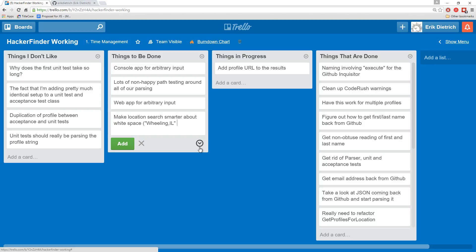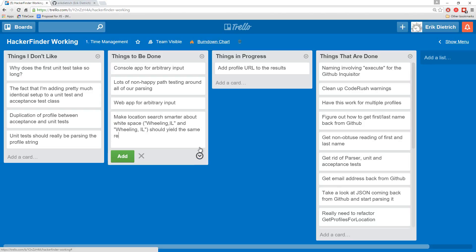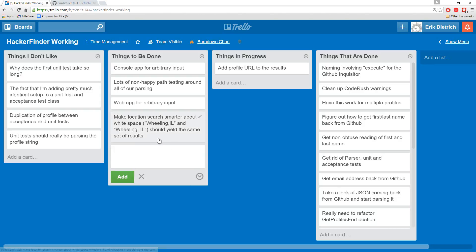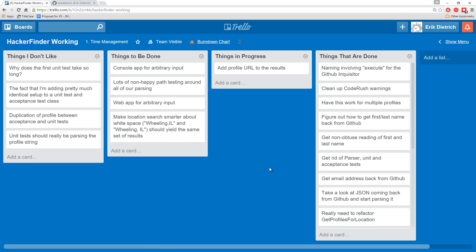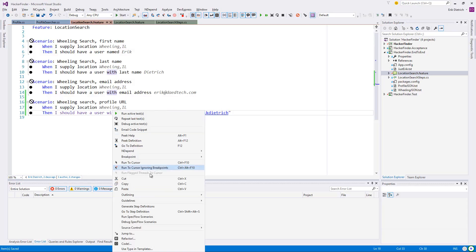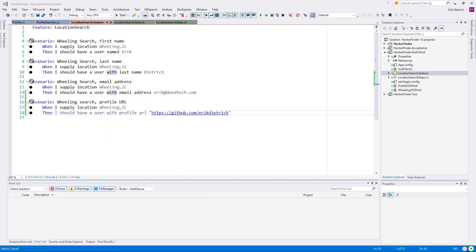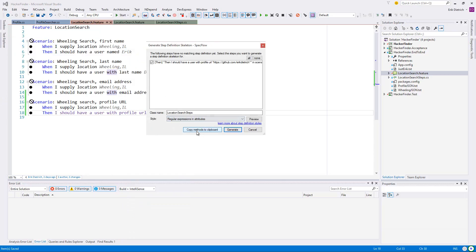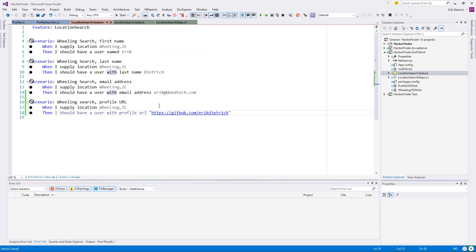All right, so all these end-to-end tests are passing. Let me write one more of these guys here because I can control my GitHub profile. Wheeling search profile URL when I supply location Wheeling, IL. But I still have it here, nice. That reminds me of something. See where I'm going here.